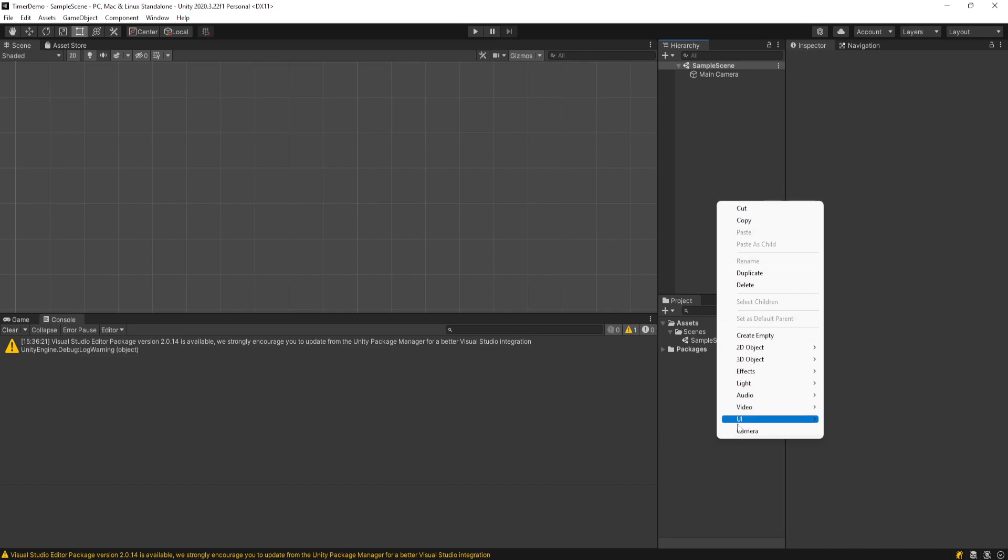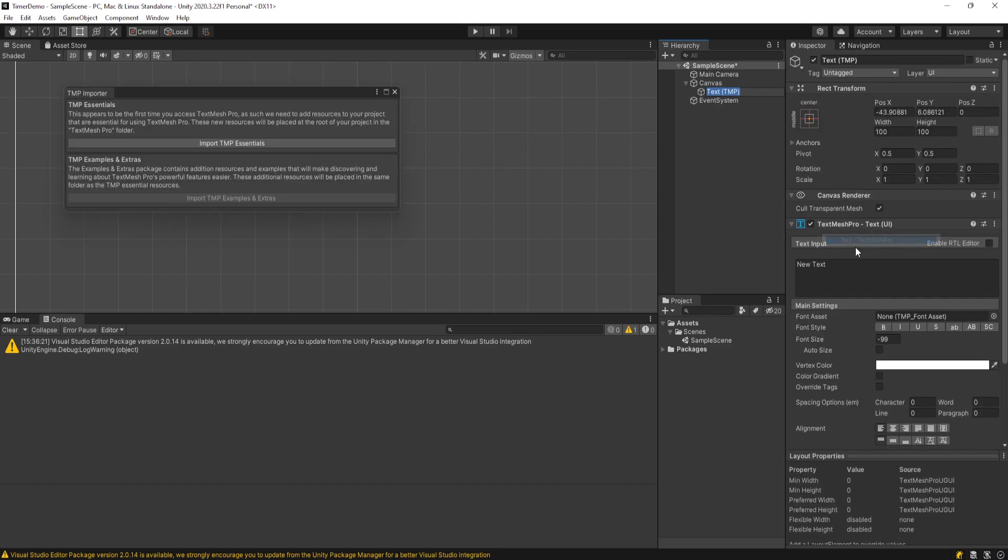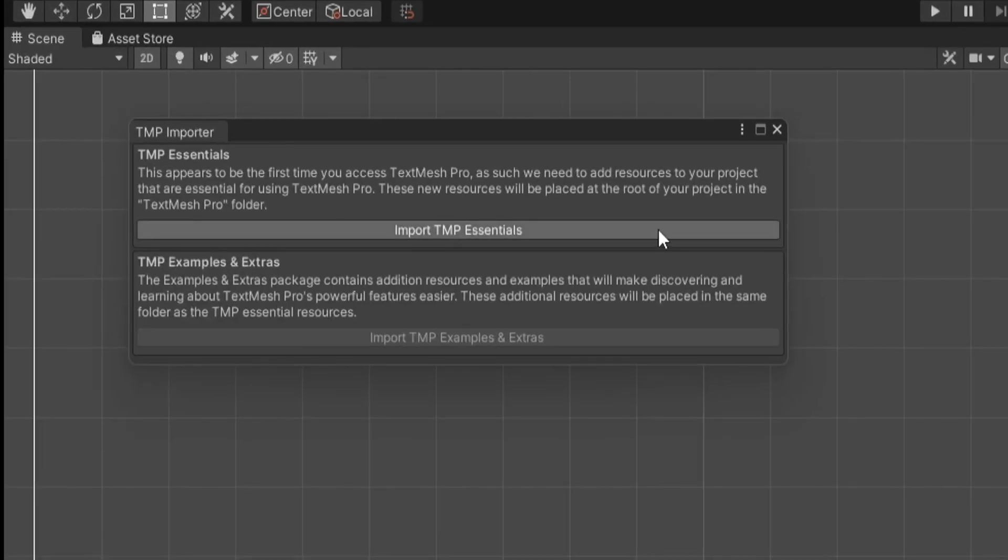To do that you can right-click on the hierarchy and go to UI, Text, TextMesh Pro. You can use the regular text object but TextMesh Pro is a better quality and when you select that it'll ask you to import the essentials which we will.